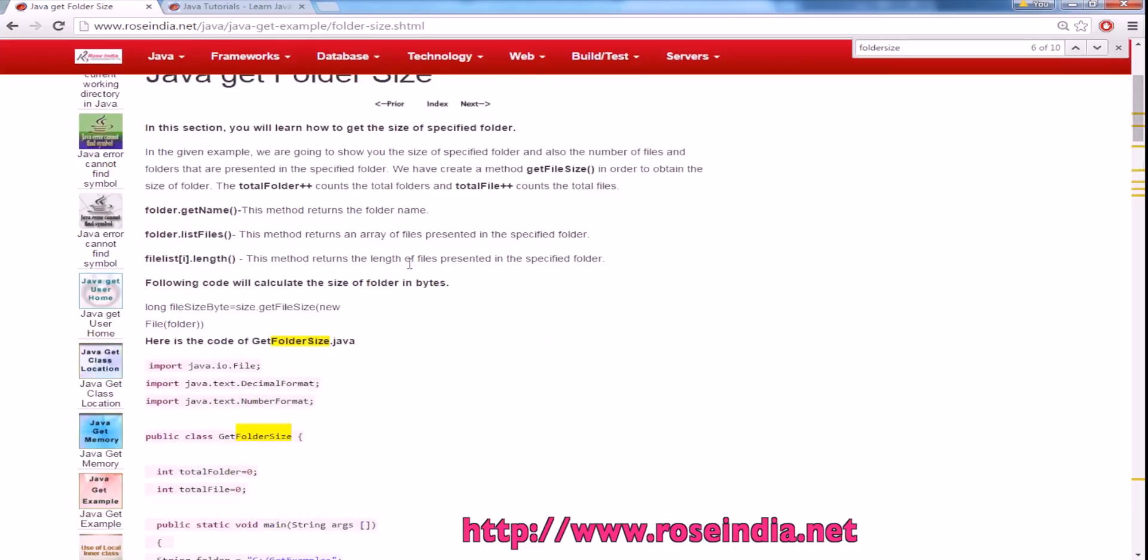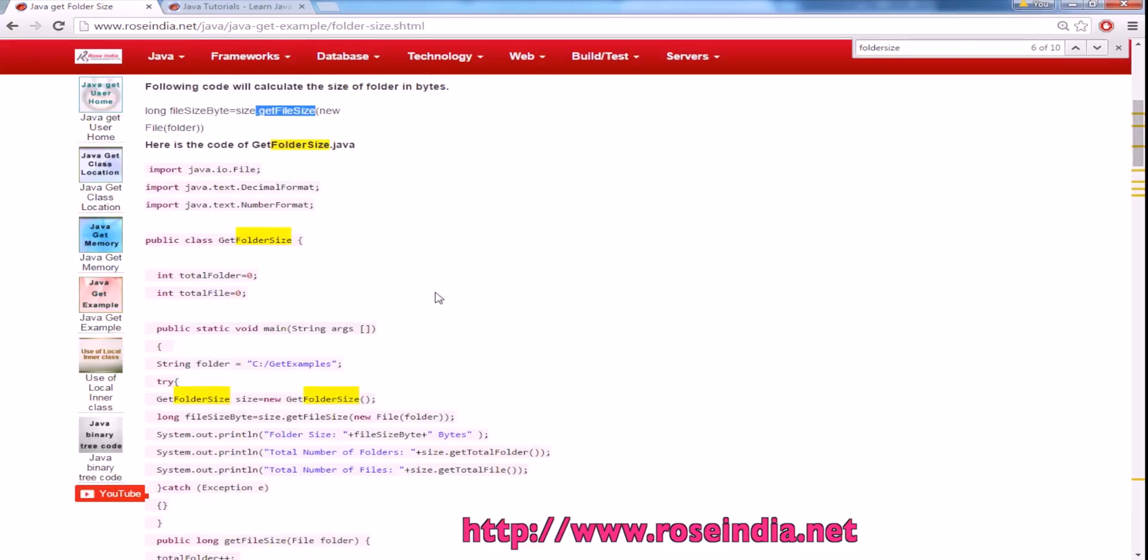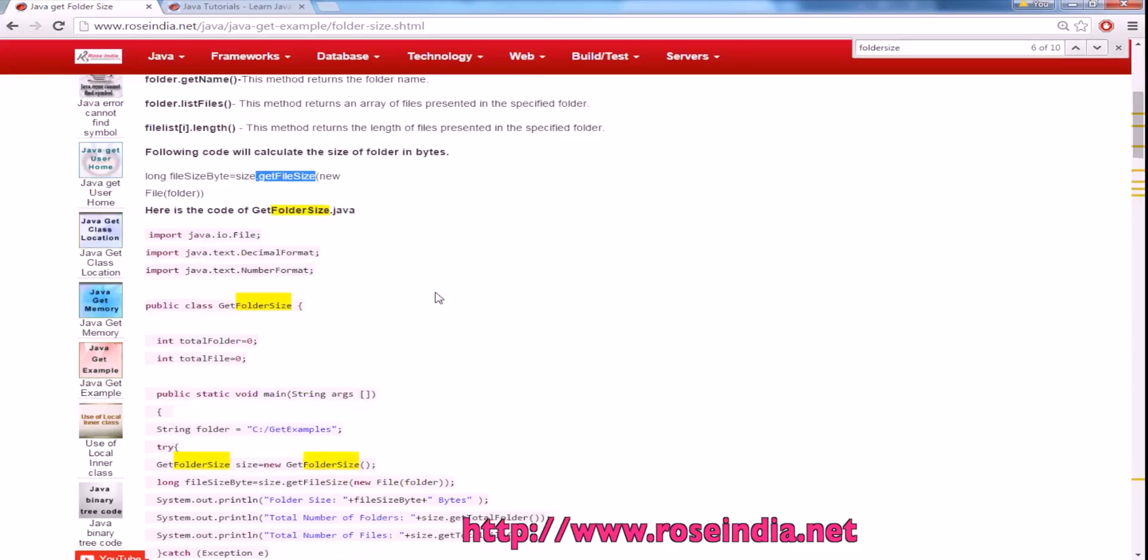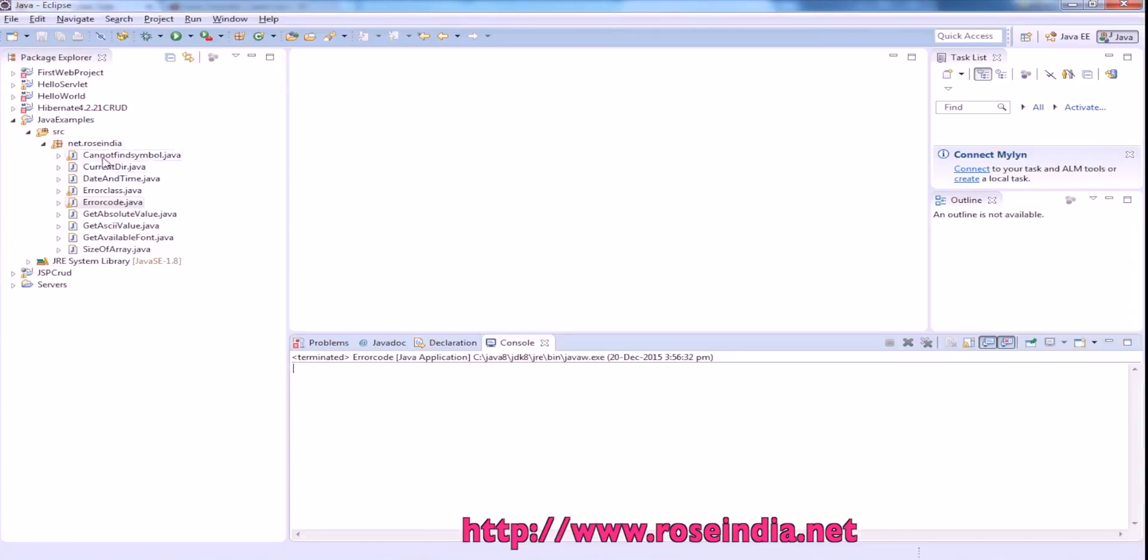In our program we have created a call get file size and it calculates the size of the file. So let's run this example.